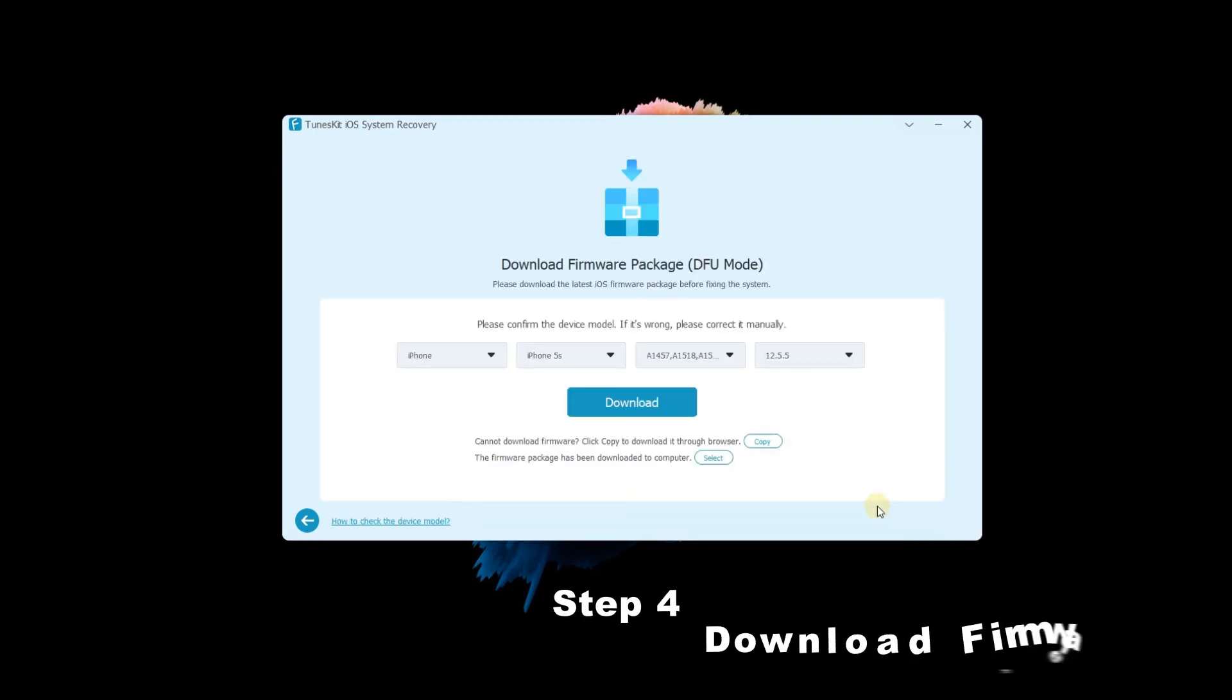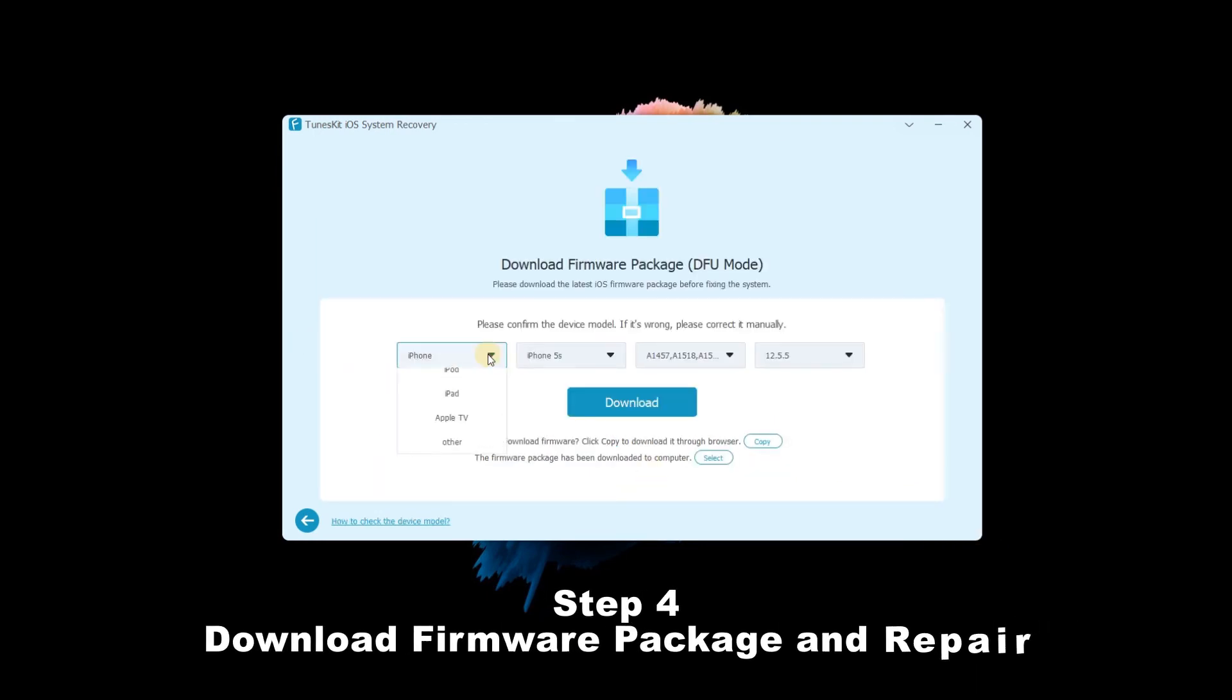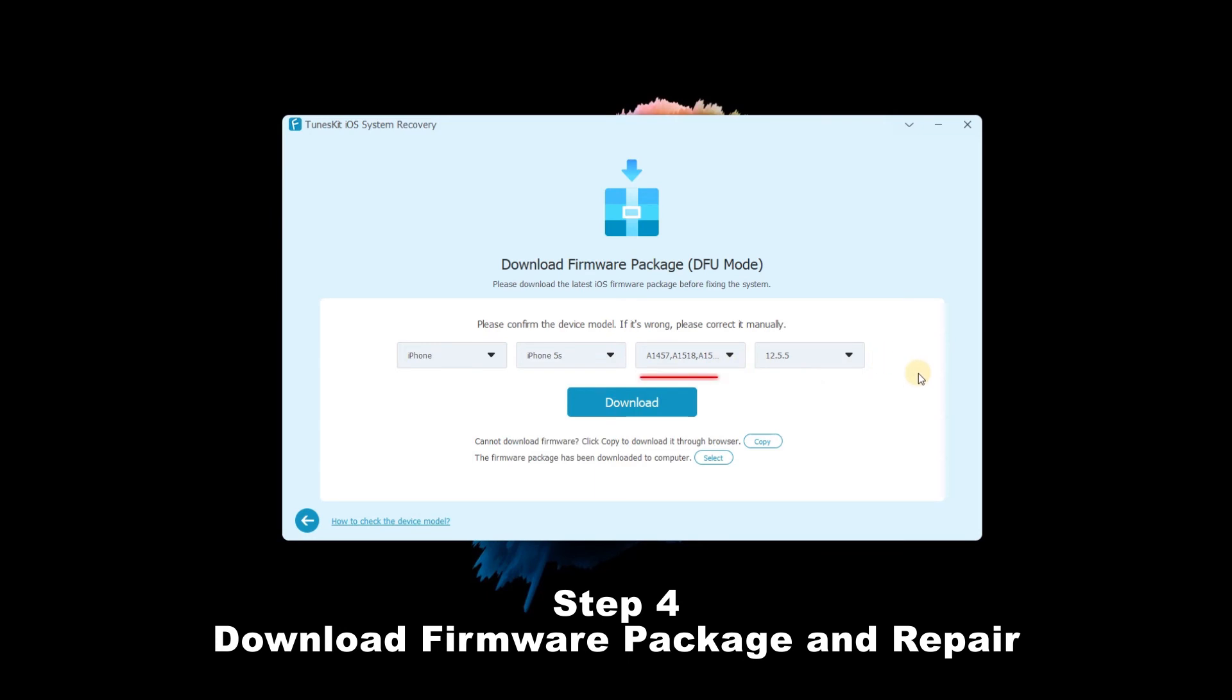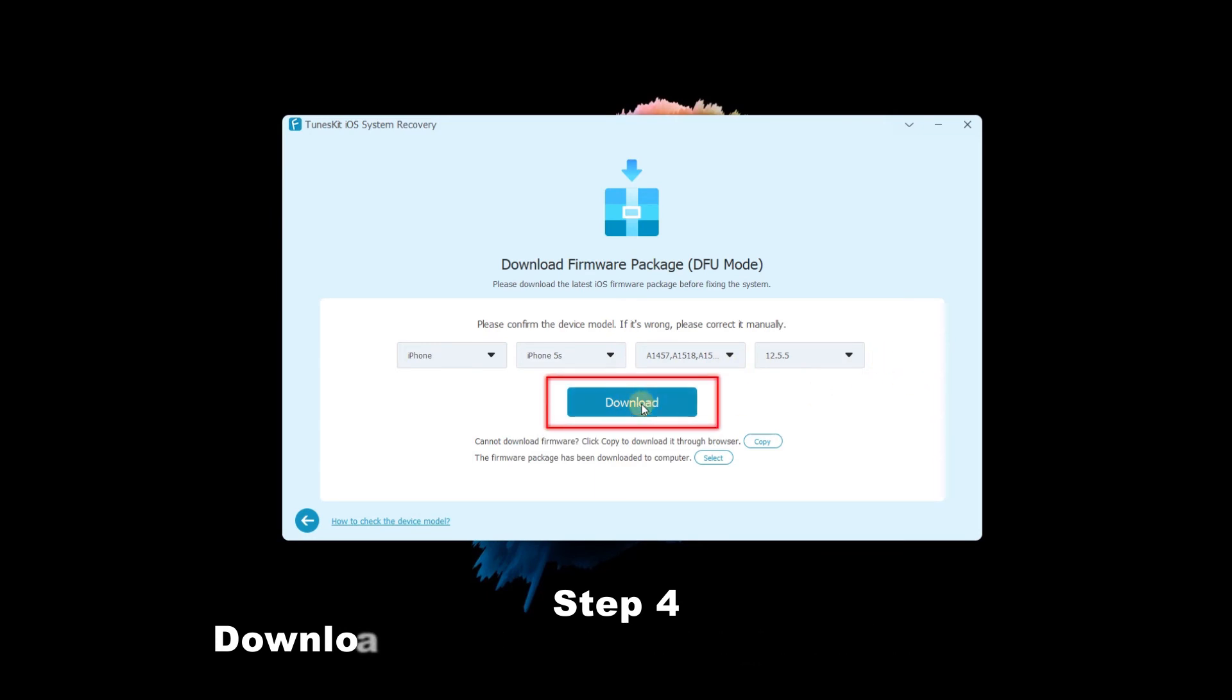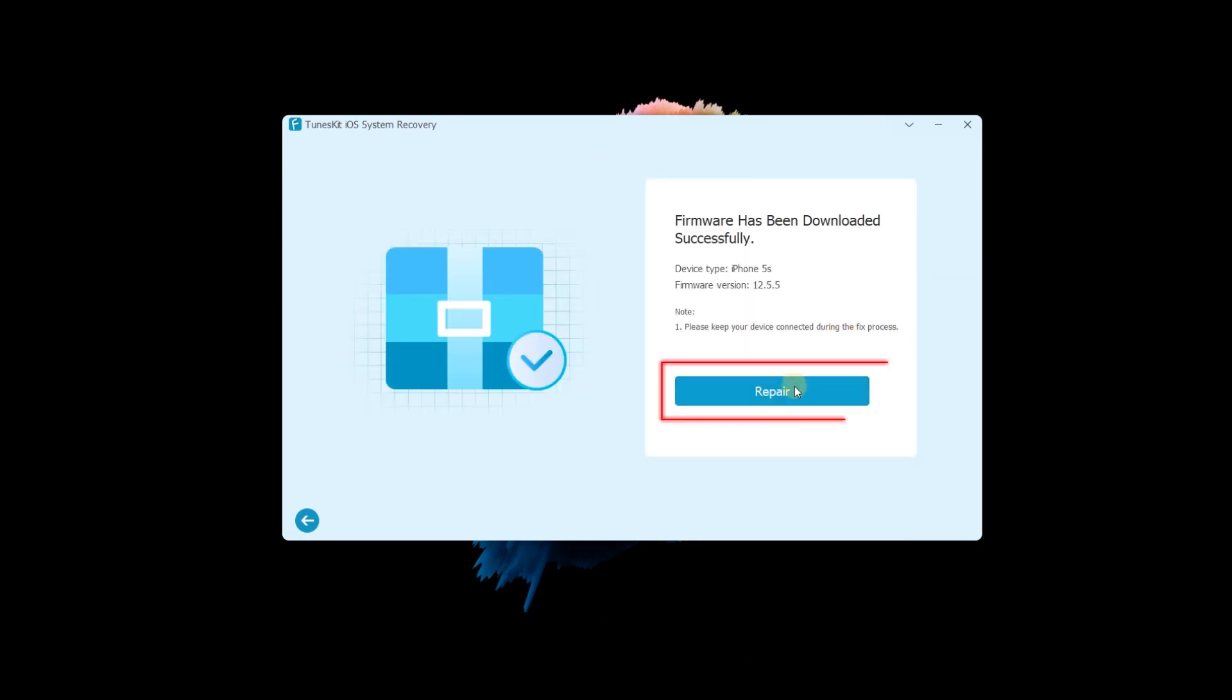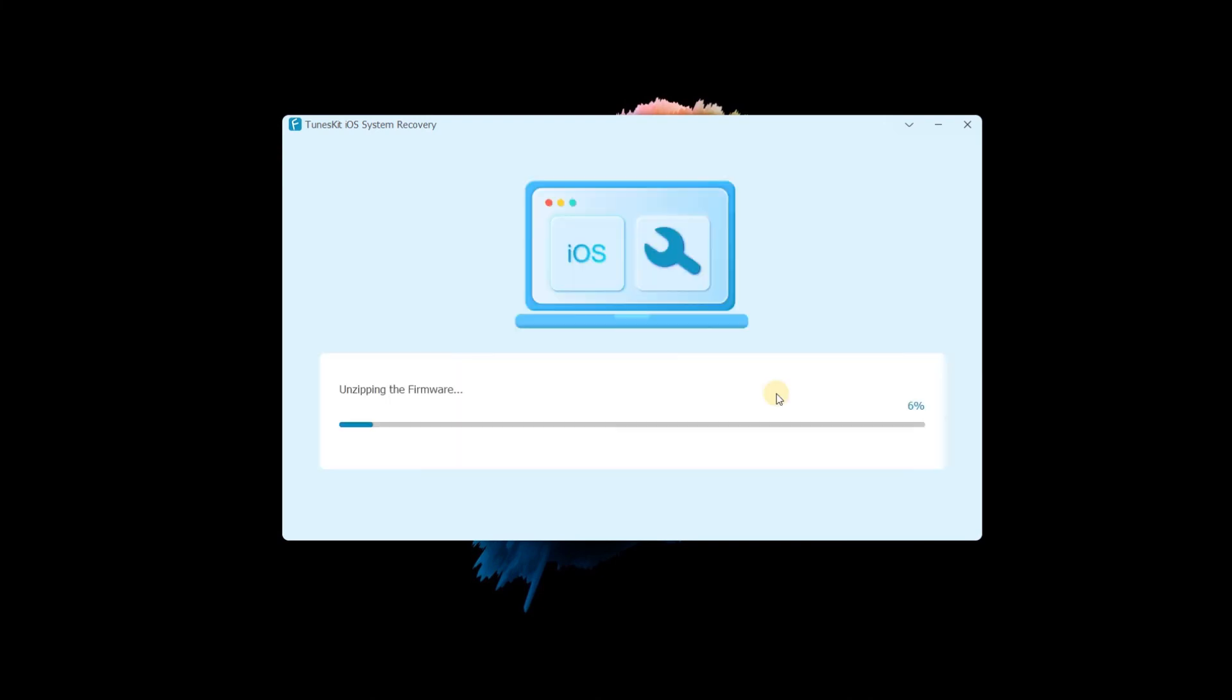Step 4: Download firmware package and repair. Before downloading, you can check the device info. Then, tap the download button. If it is complete, tap the repair button, and wait a few minutes. Your iPhone will be repaired.